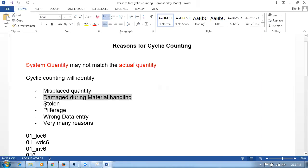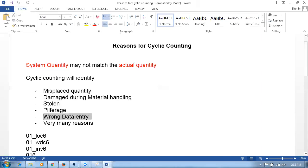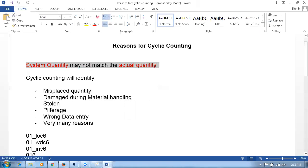Other causes of mismatch include stolen items — identified only during counting — and leakage or spillage of liquids during transport. Wrong data entry is also a common cause: for example, entering 100,000 instead of 10,000. There may be many reasons causing a mismatch between system quantity and actual quantity, which can only be corrected by performing a cycle count.